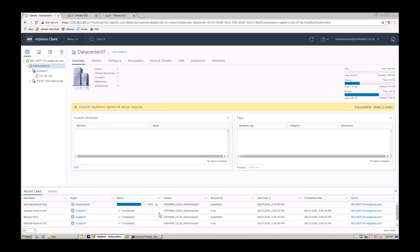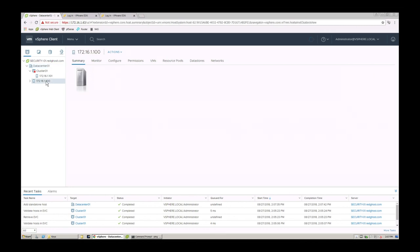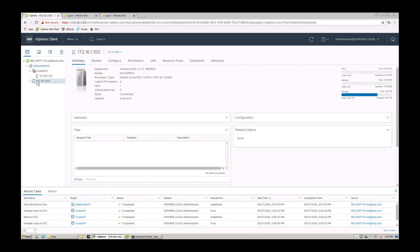You see on the bottom here, it's adding that particular host right here into my datacenter. And there you go, that is it. So now my 172.16.1.100 with the details, this is running on an Intel NUC.